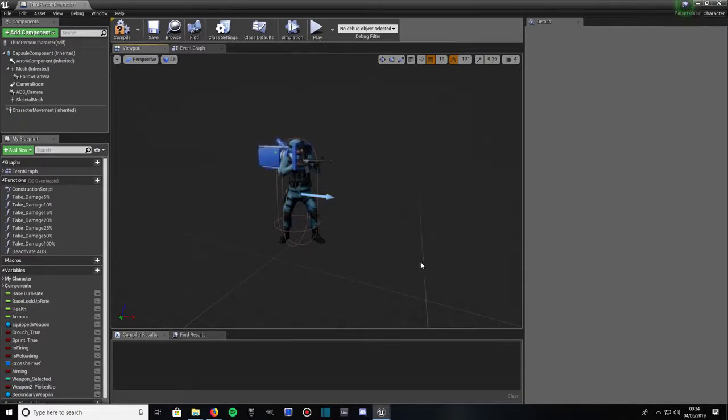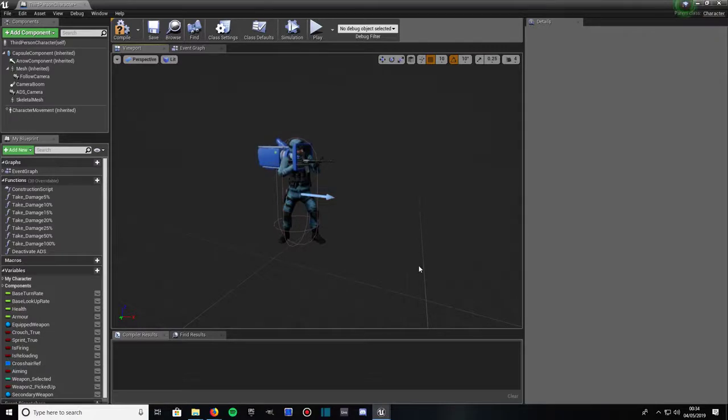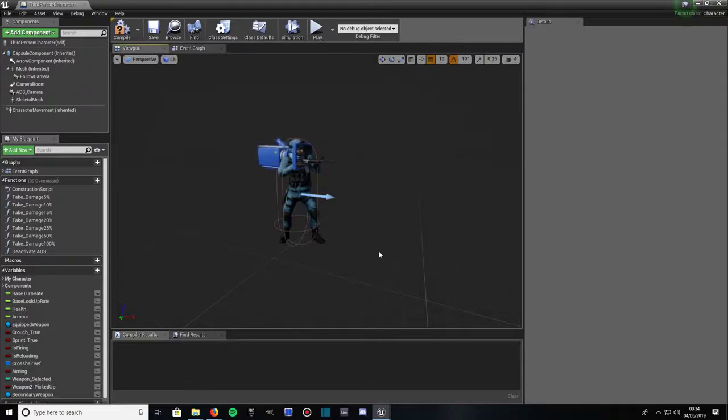This video assumes that you've already got a character ready to go, whether it's third person or you're using a first person template. I'm actually using a third person template, but I've created a first person camera view to get the true first person experience. So when you look down you can see the legs and whatnot. So let's get started then.